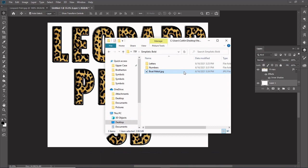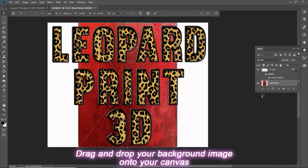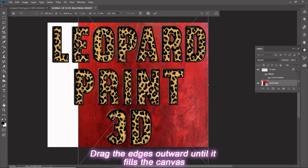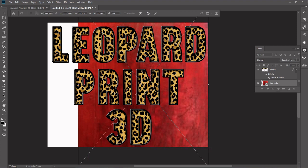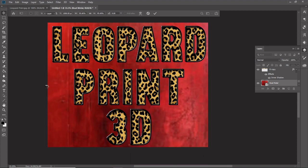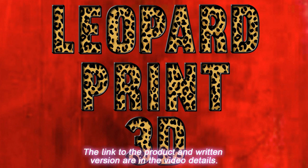Now let's add the background. Make sure that the bottom layer is selected. Drag and drop your background image onto your canvas. Drag the edges outward until it fills the canvas. Press Enter to lock it in. Please use coupon code LEPARD2021 to get the PNG files used for free. The link to the product and written version are in the video details.